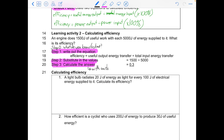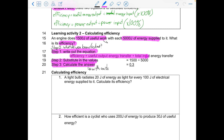In this question, step zero — what do you know? An engine does 150 joules of useful work. This is our useful output. With 5,000 joules of energy supplied to it — this is our energy input. What is its efficiency? So: efficiency equals useful energy divided by energy input. We plug in our numbers and calculate the answer. Because efficiency has no units, we're fine as is.